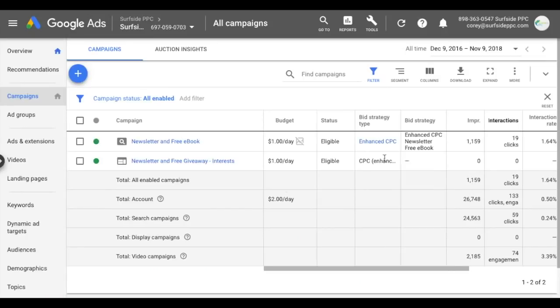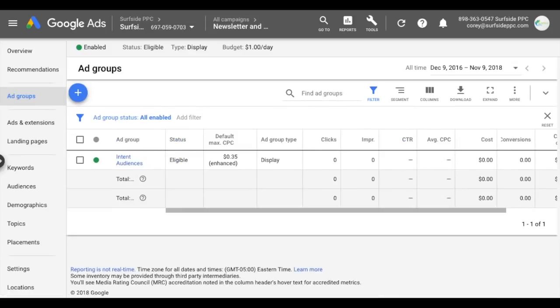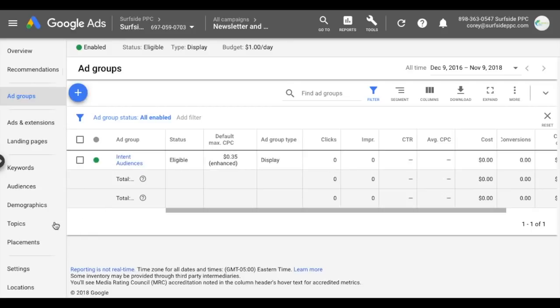Coming into our Google Ads account, I have a search campaign and a display campaign open, and I'm going to teach you exactly how I use targeting and observation and what Google Ads recommends. Coming into our display campaign first, we have just one ad group. We want to target audiences in our ad group and look at how those audiences perform for different topics and placements. We're also going to be using demographics targeting.